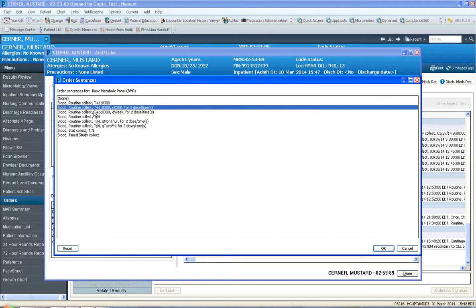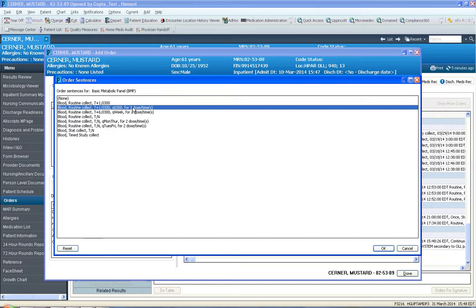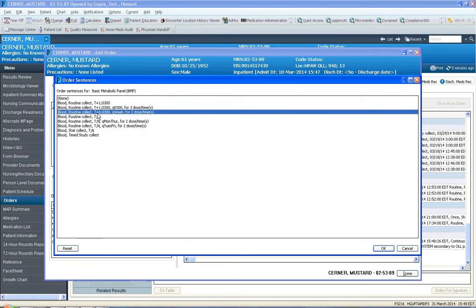Now this one means T plus 1 0300 tomorrow morning but it also means Q0300 which means every morning and then for 3 dose times which means 3 days in a row. So that's 3 mornings in a row of BMP. This one means next week at 3 in the morning every week for 2 weeks.